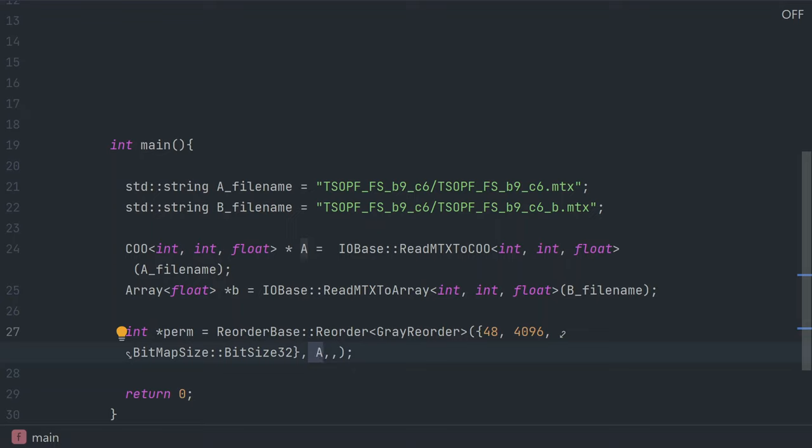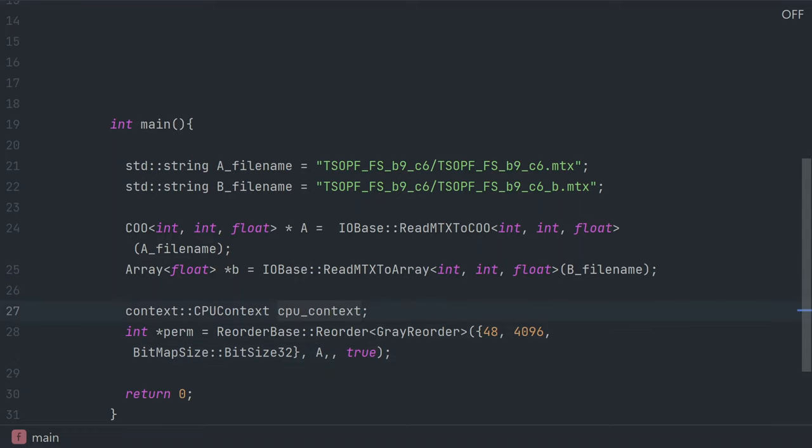Now we can either convert A into a CSR and pass it to this function, or we can tell sparse space you are allowed to convert A for us, and we give sparse space the contexts that it can use to do the conversion.